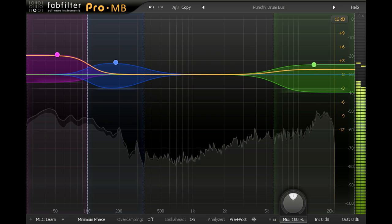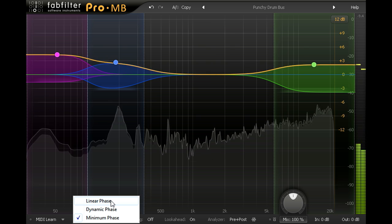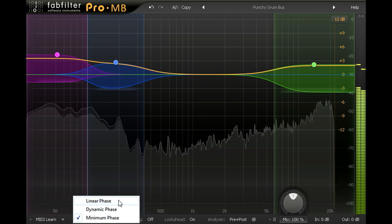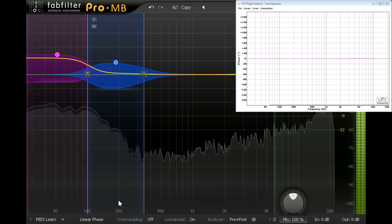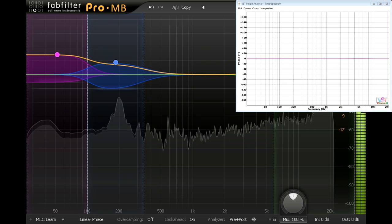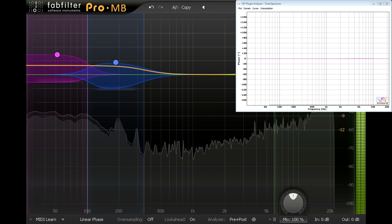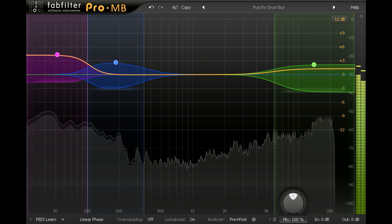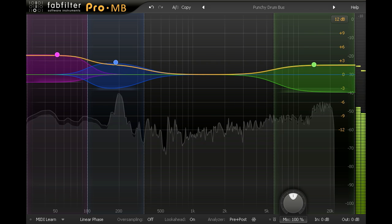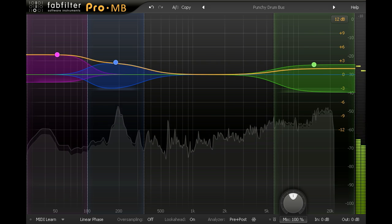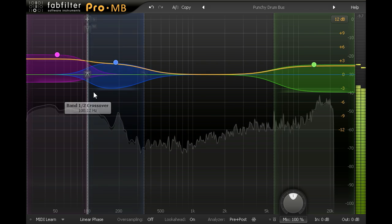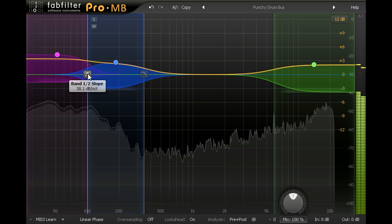Switching to linear phase mode removes these phase shifts entirely. But instead we have an overall latency, and we risk smearing transients with pre-ringing effects when using steep filter slopes at low frequencies.